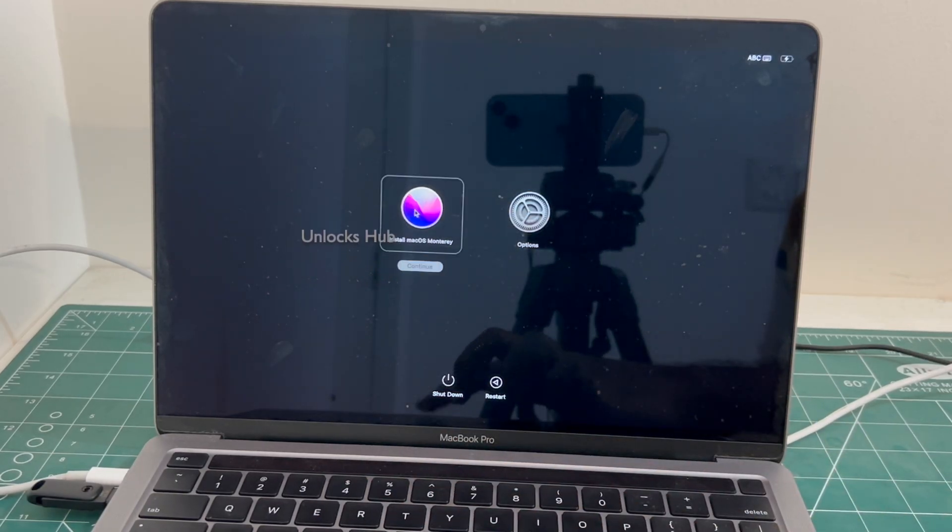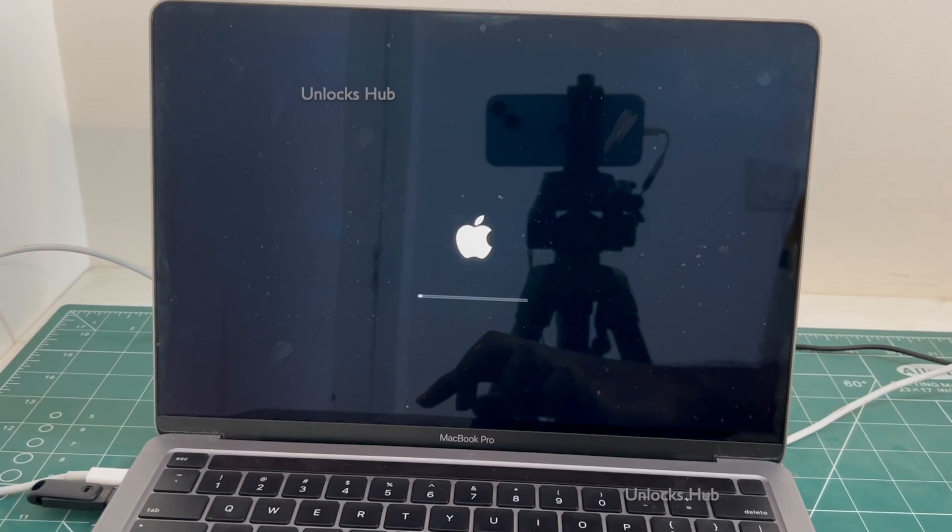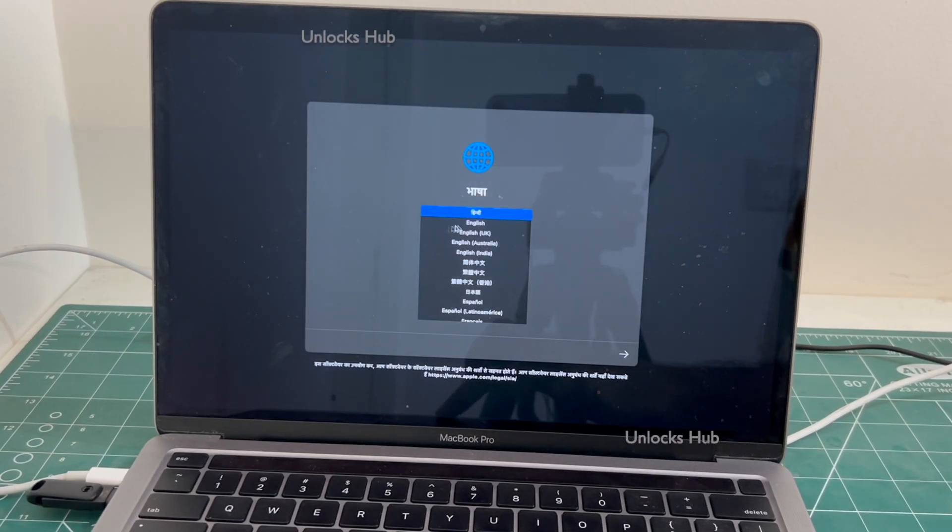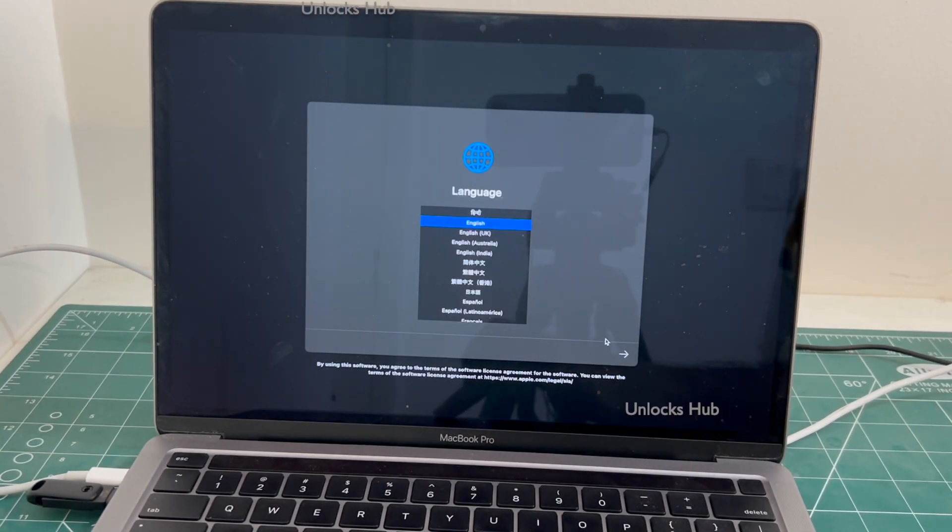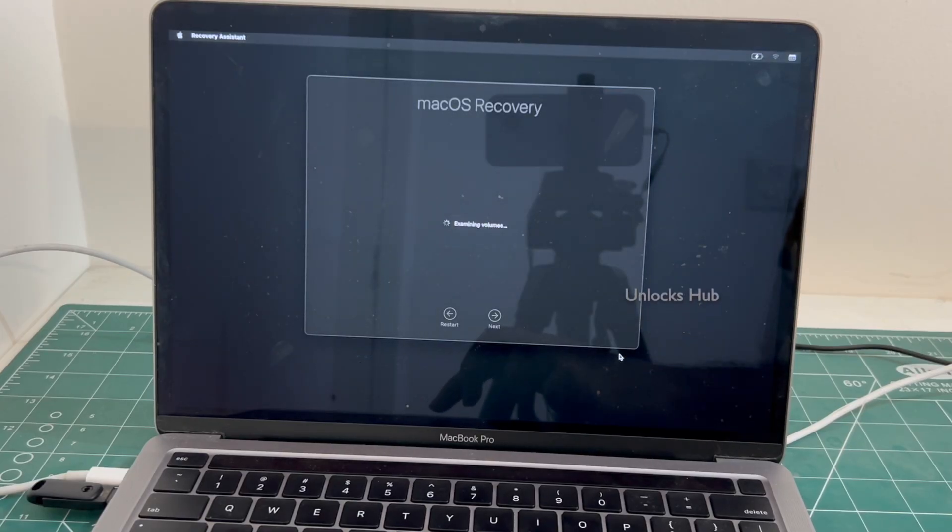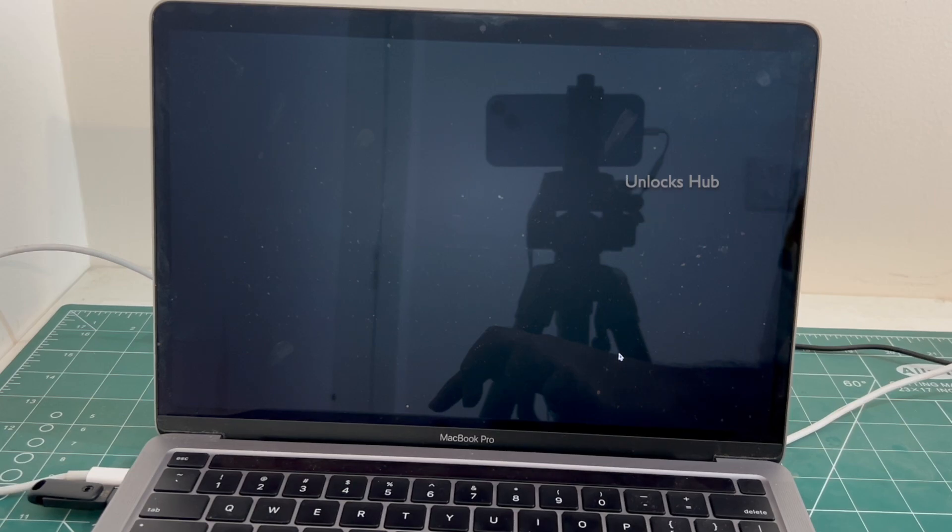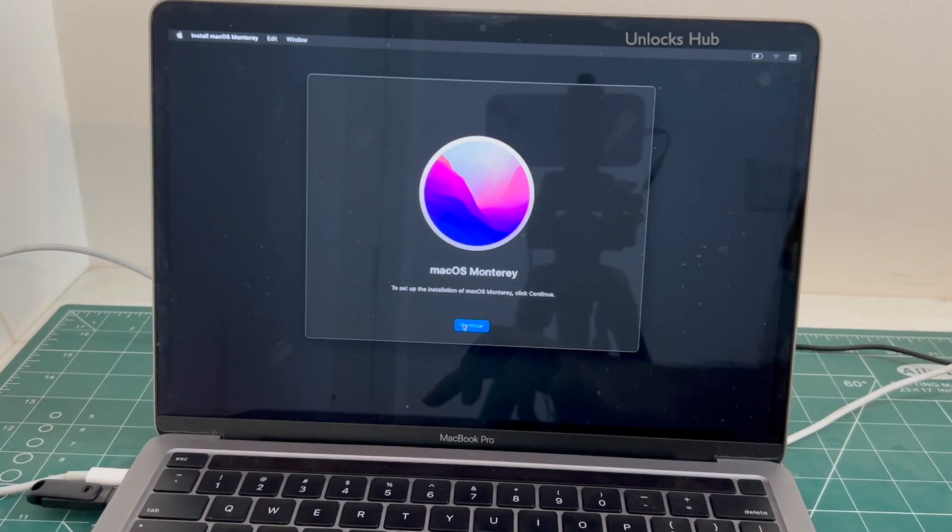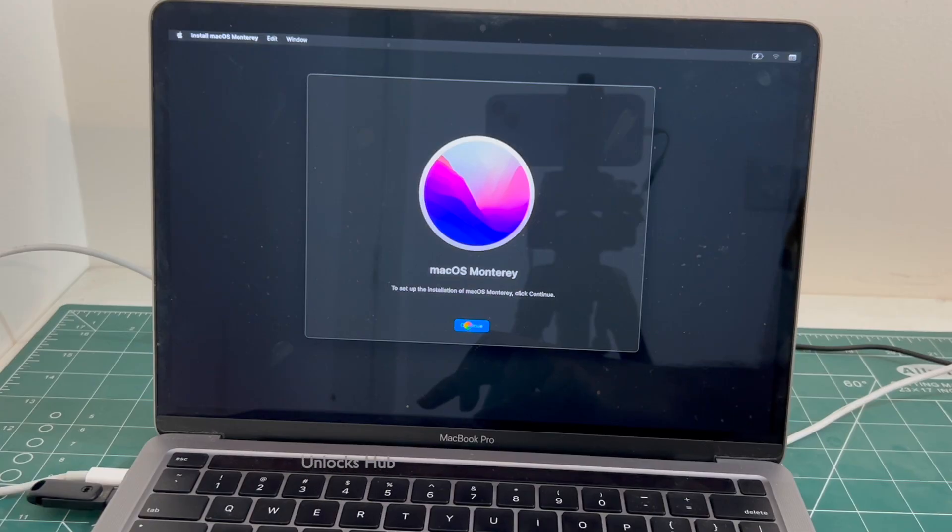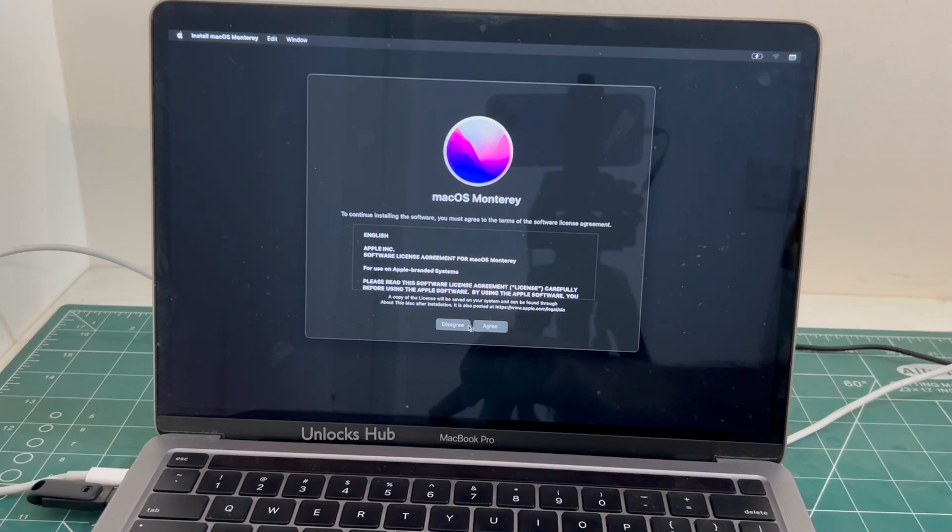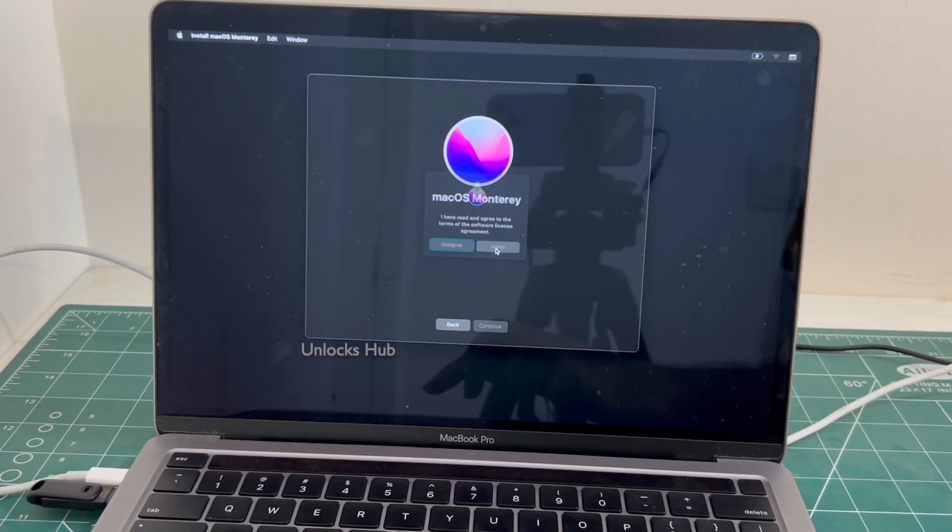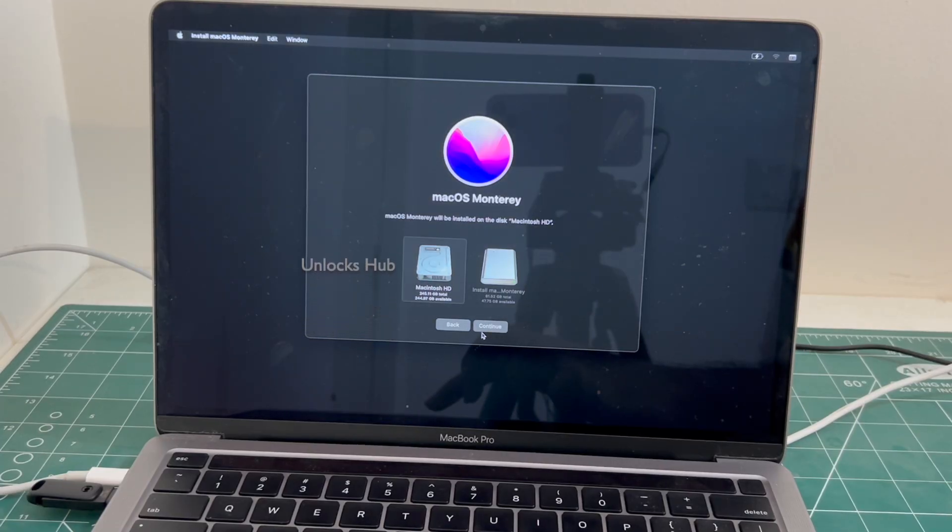Click on install macOS Monterey option and click continue. Click continue. Click on agree and click on agree. Select the Macintosh HD option and click continue.